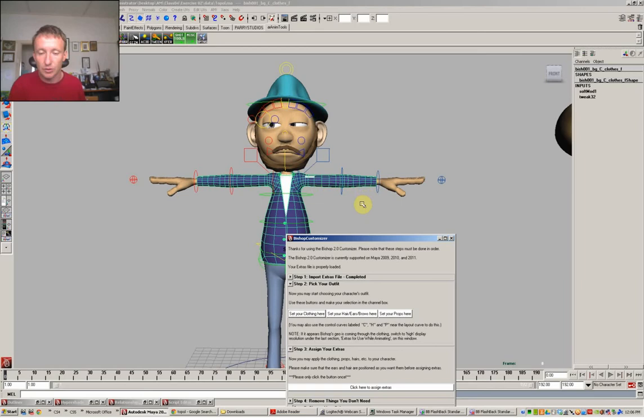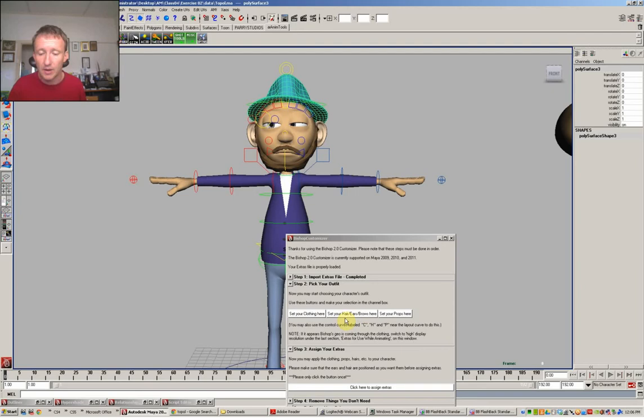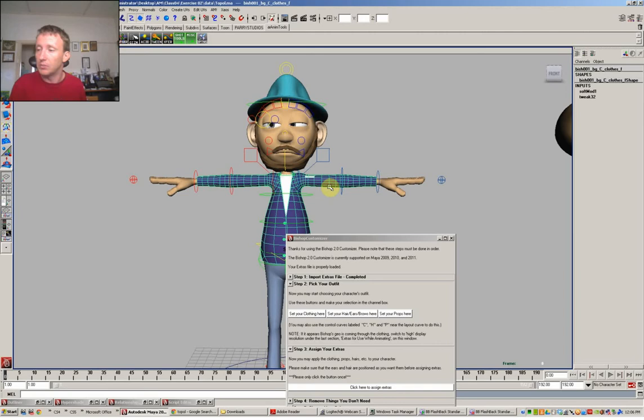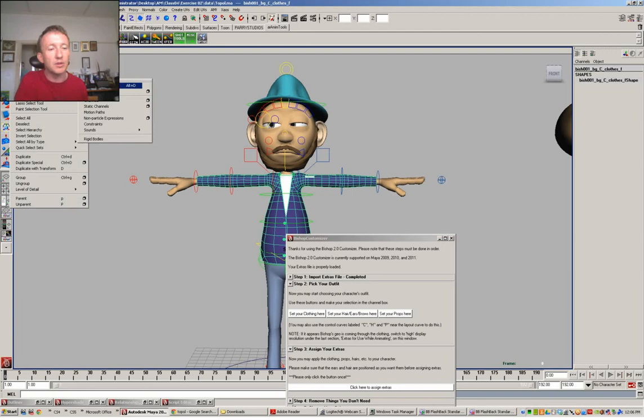And before I click here to assign extras, it's really important that I go back through and adjust the clothing and get rid of any history before we attach them. So at the moment you've currently got a tweak and a soft modification on the shirt. And you'll see that most of these objects, if they're just brought in without modifying them, they shouldn't have any history on them at all. So it's really important that before you click assign extras that you delete history.